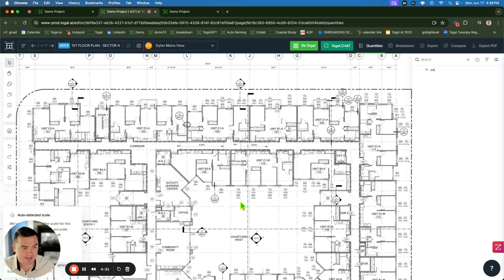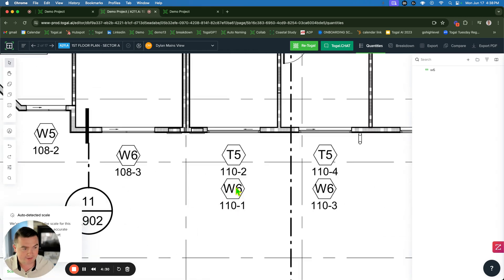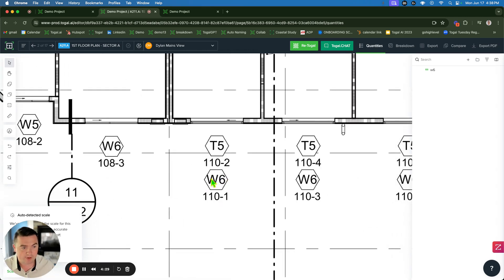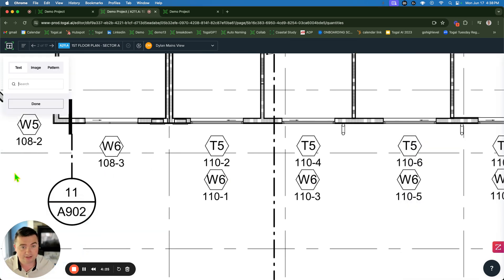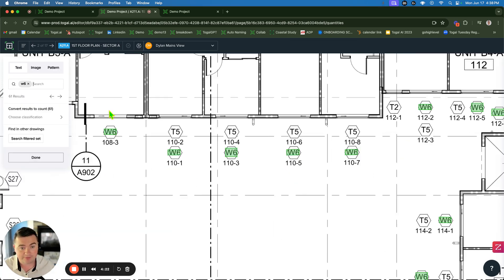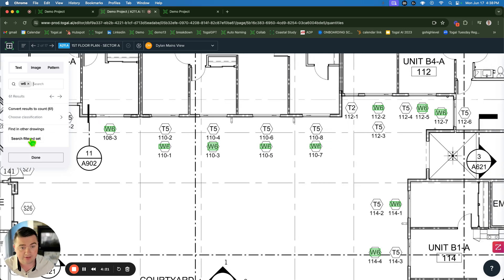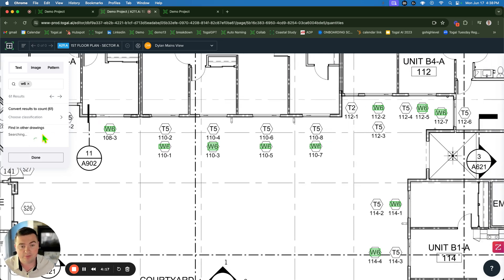And rather than coming in here and manually counting these one by one and then putting that in Excel to count and having to count them again, in Toggle we have text search. I type in W6. It's going to count all of them for me. Then I click search filtered set. We're going to search and count over 450 windows at once.